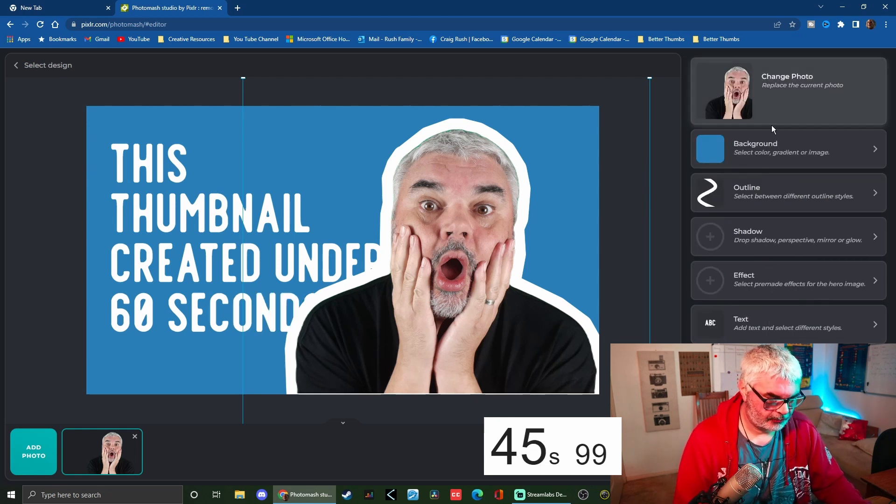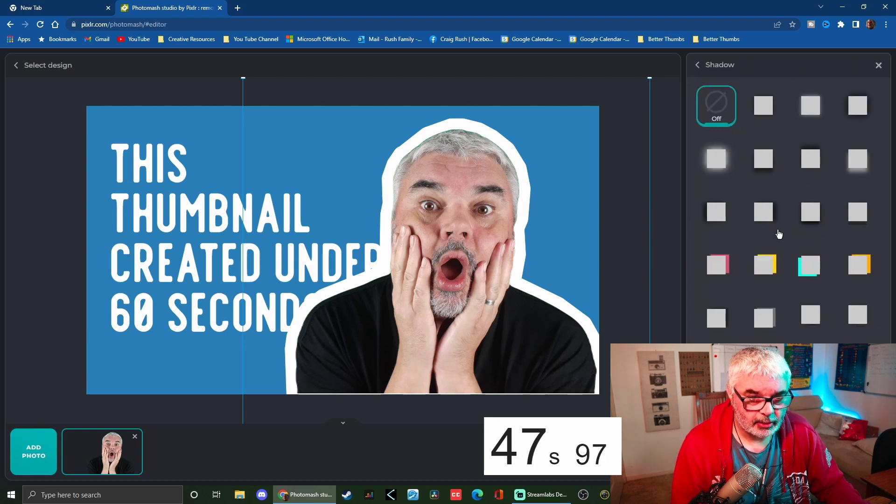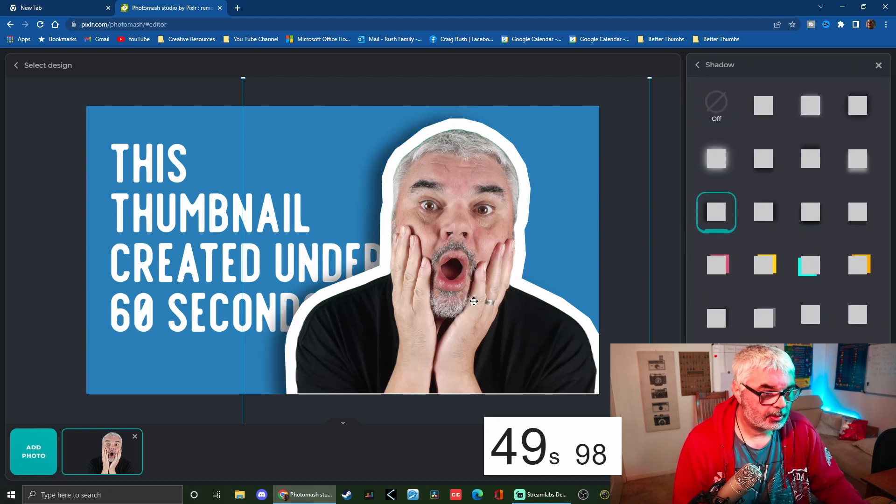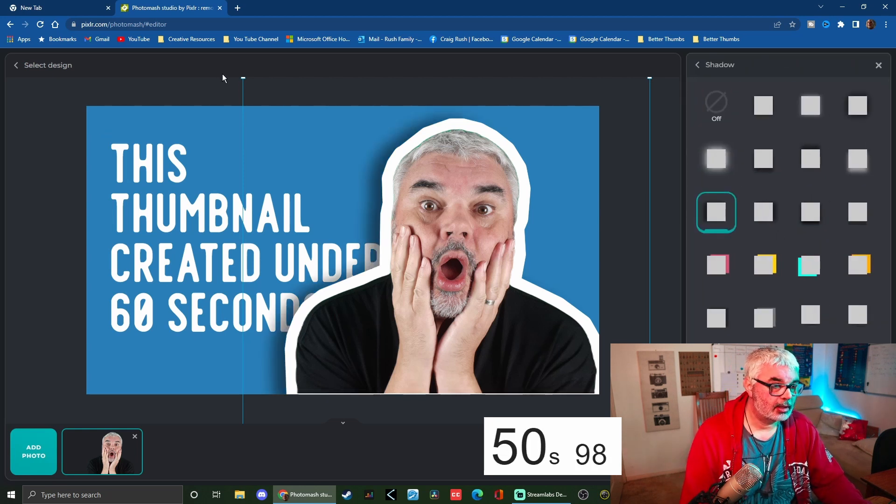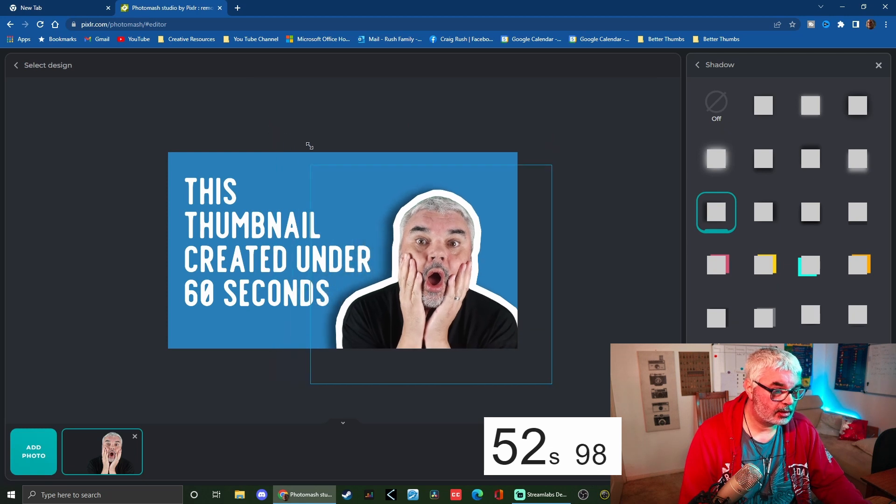Okay, there we go. Time - 40 seconds. What am I doing? Let's put a bit of a shadow, make that a bit smaller.